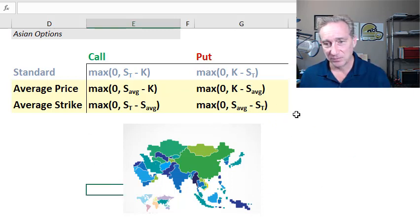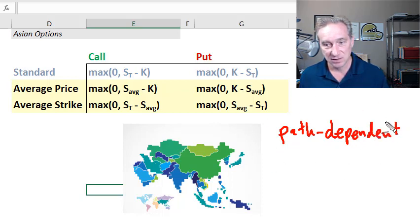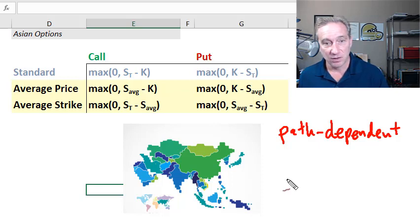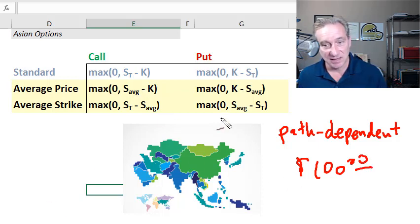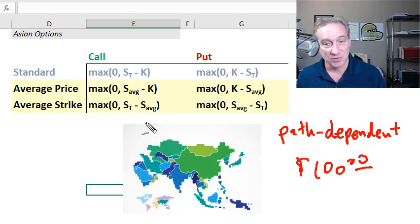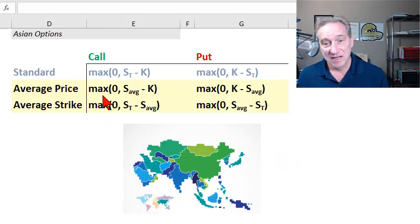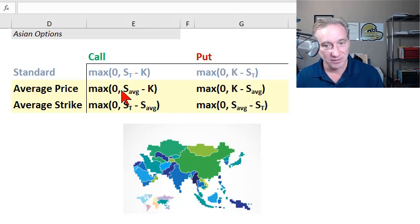Three quick points about the Asian option. First — really important — it belongs to the class of path dependent options. That means when we get to maturity, say the final value is $100, it actually matters the path we took to get there because we're averaging. We can get to the same $100 final value through different paths, and the Asian option will have different values. Second, perhaps counterintuitively, its value relative to the standard option, everything else being equal, will generally be less. This averaging tends to reduce the volatility of the underlying asset price, and lower volatility equals lower value.